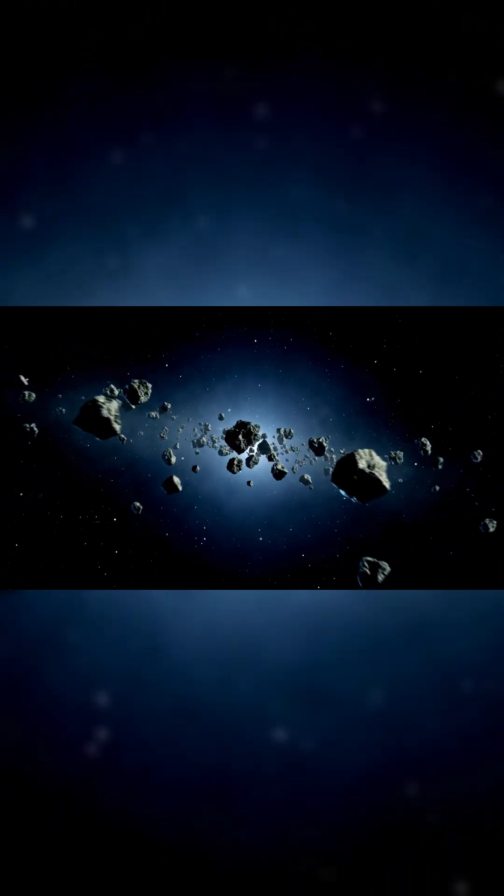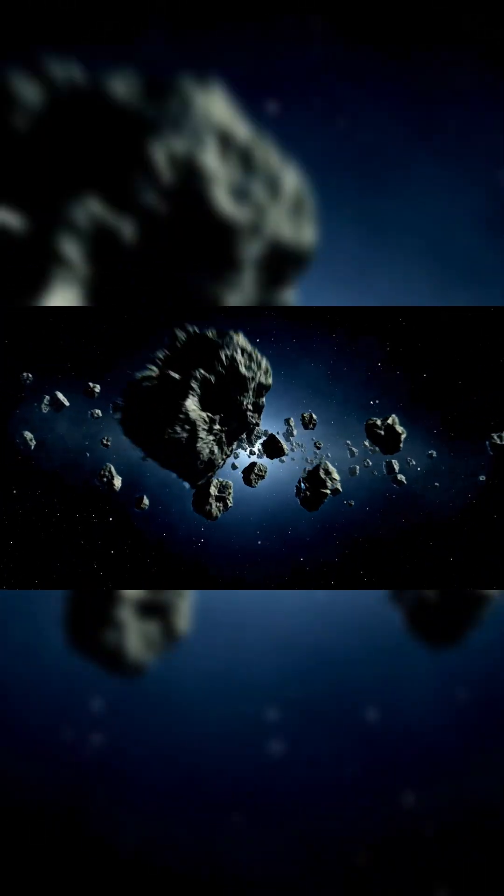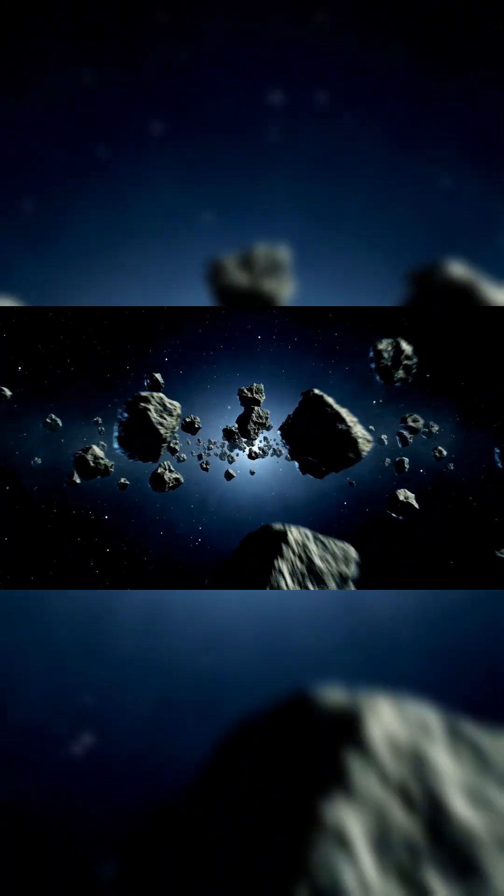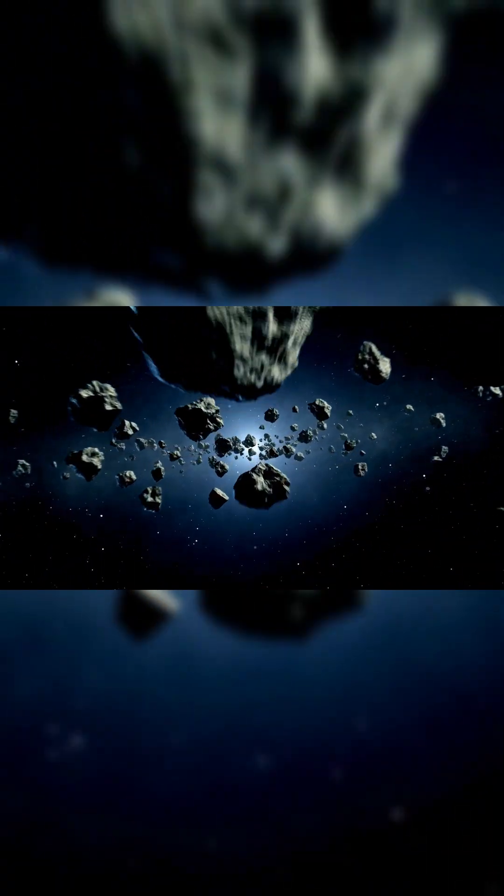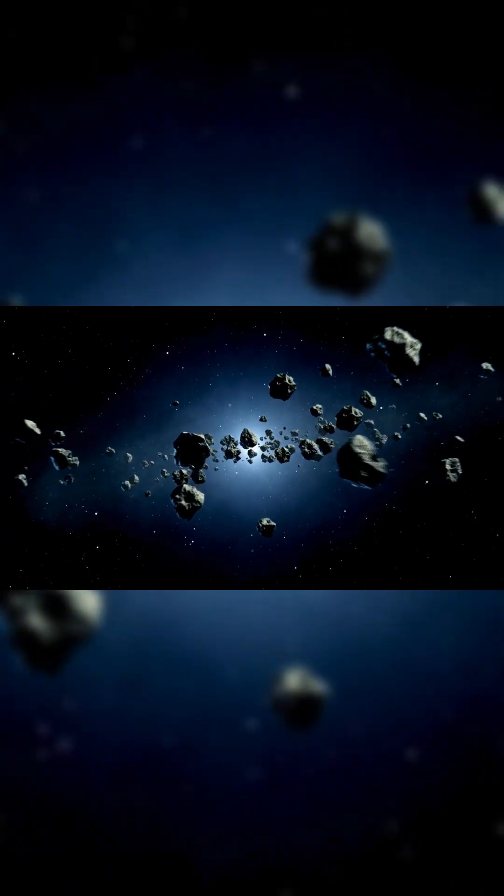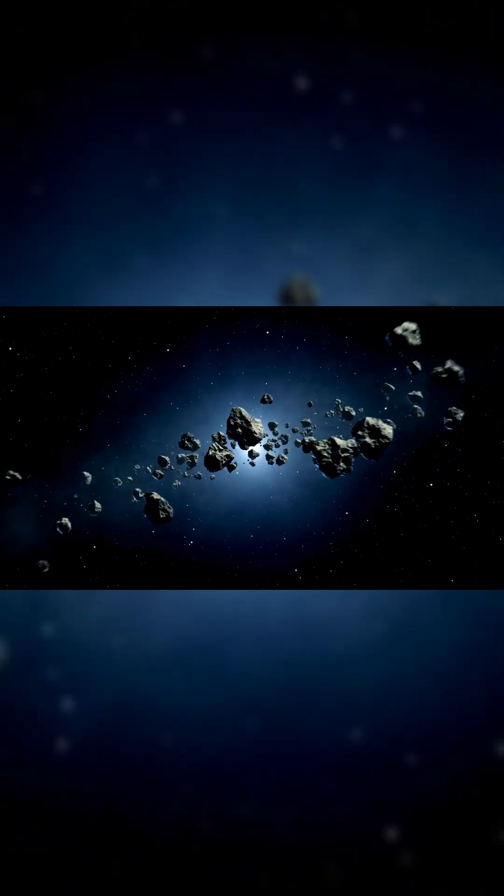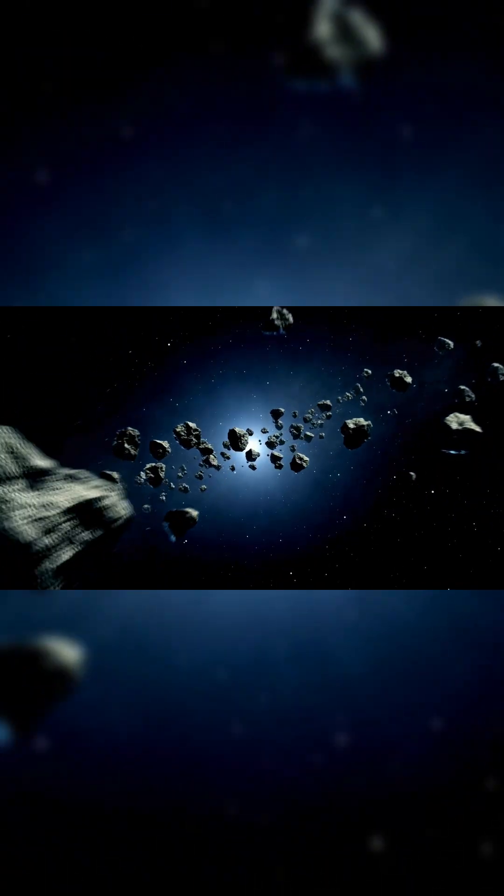Four billion miles from Earth, in the frozen darkness beyond Neptune, something has been hiding since the dawn of the solar system.